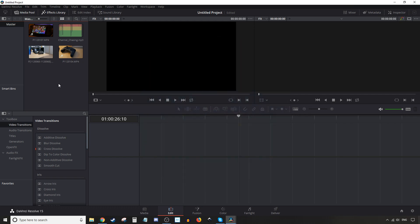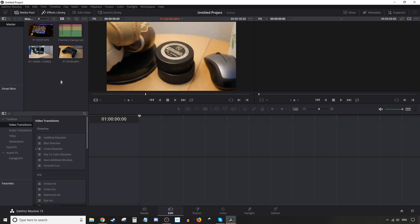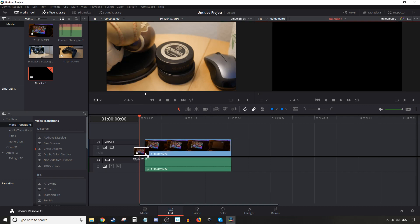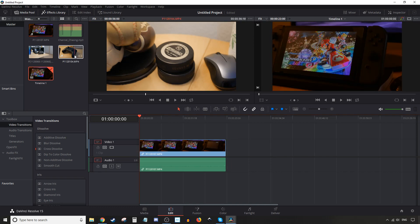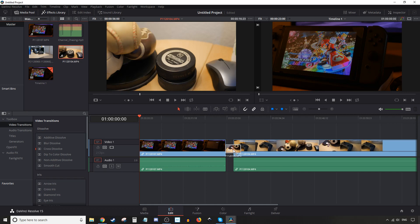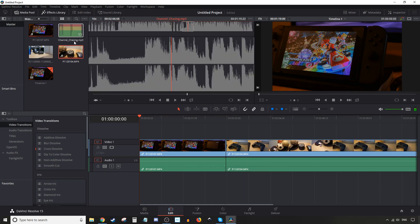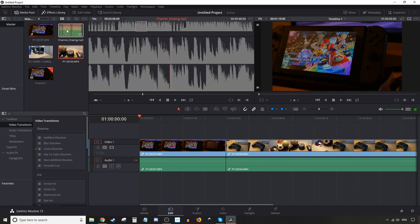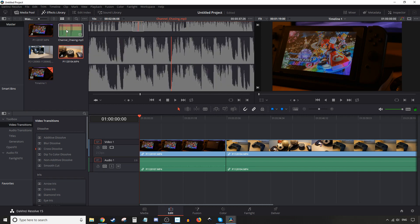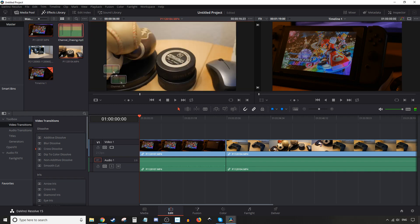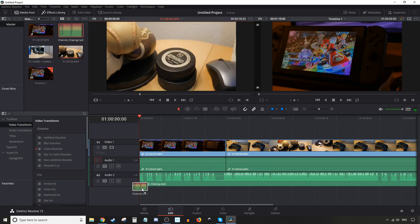So we have DaVinci Resolve open, we have a couple videos, one image, and one music file. The first thing we're gonna do is actually drag some video and audio into the timeline. We'll grab this first clip here, left-click hold and drag it and just drop it wherever, and we're gonna grab this other one too. Drag that and put it next to it. Next we have some music here — we're gonna do the same thing, left-click and drag into the timeline below the clips that are already here.